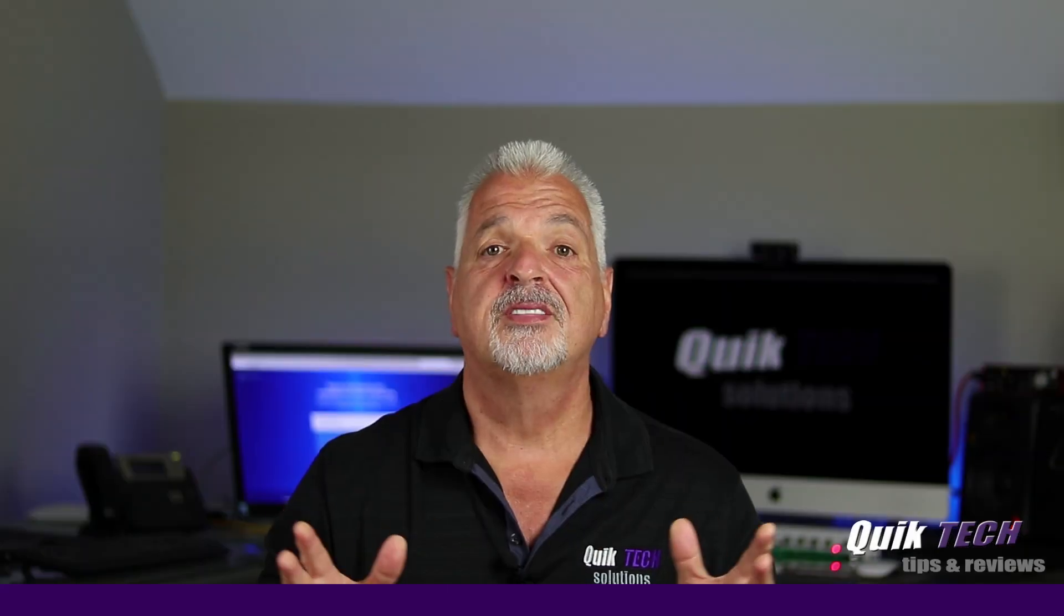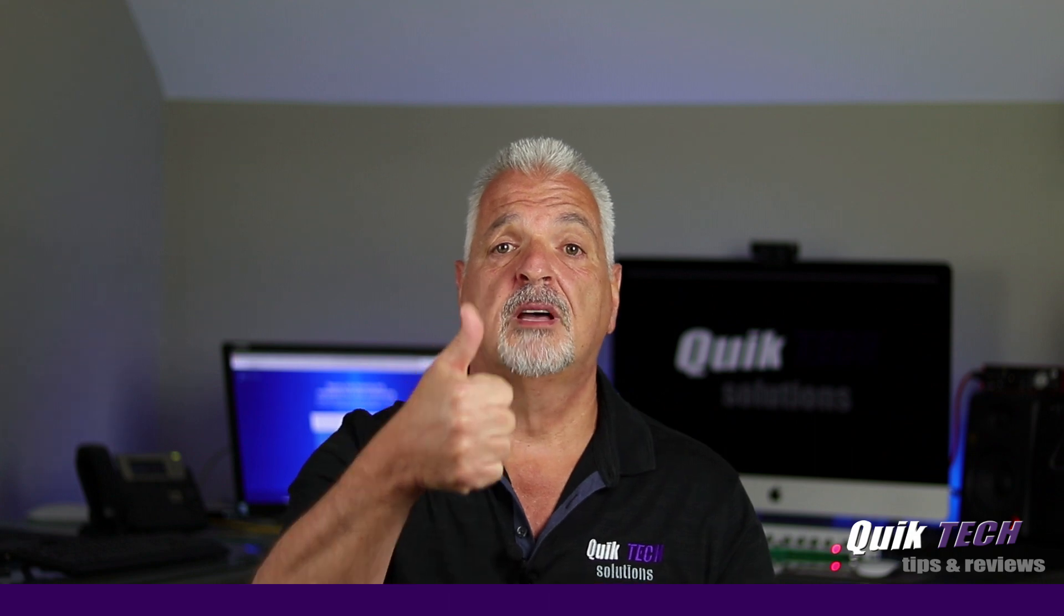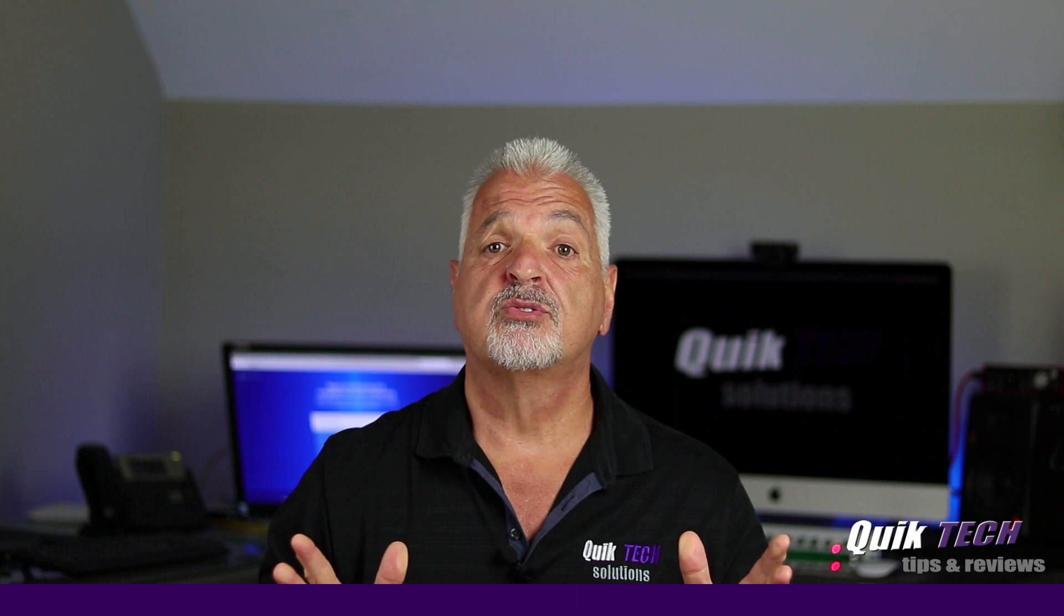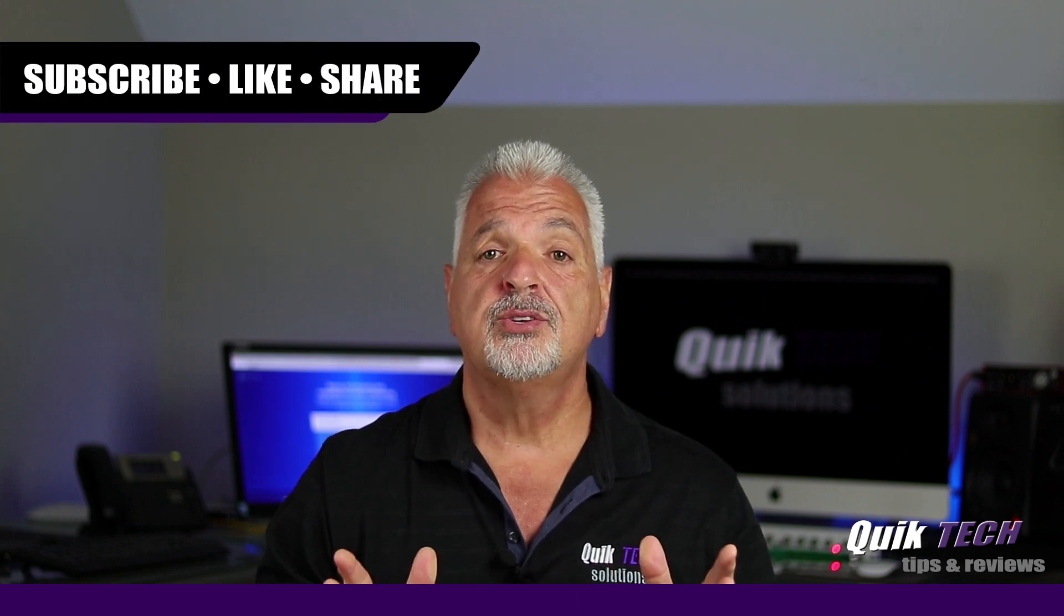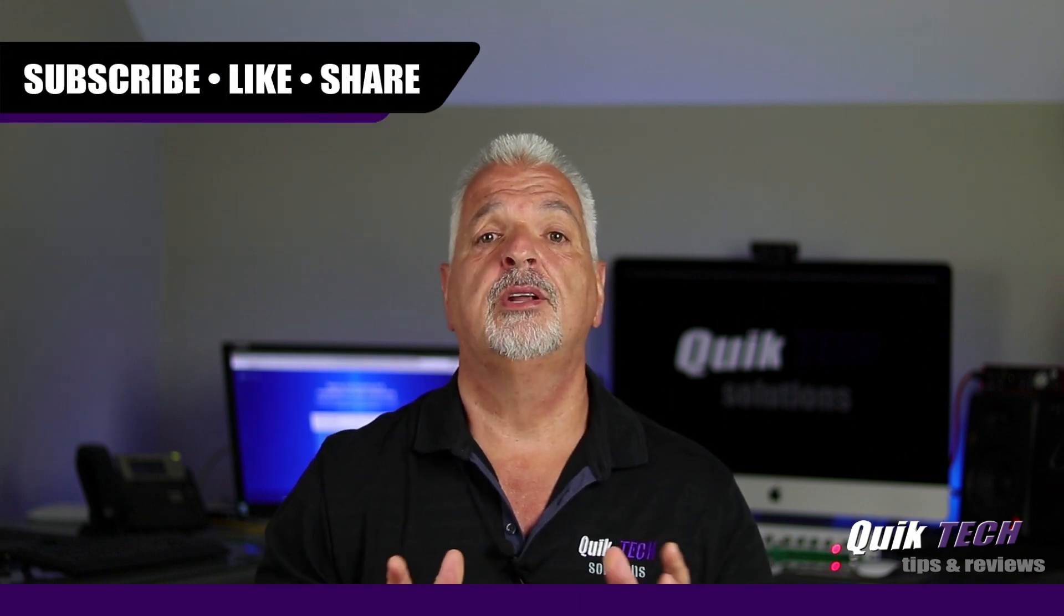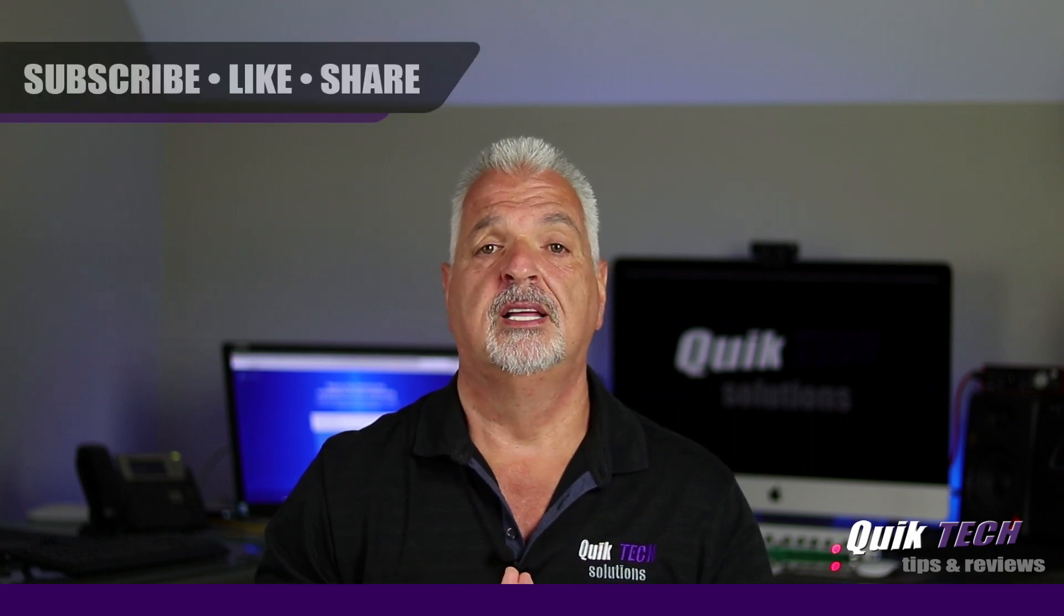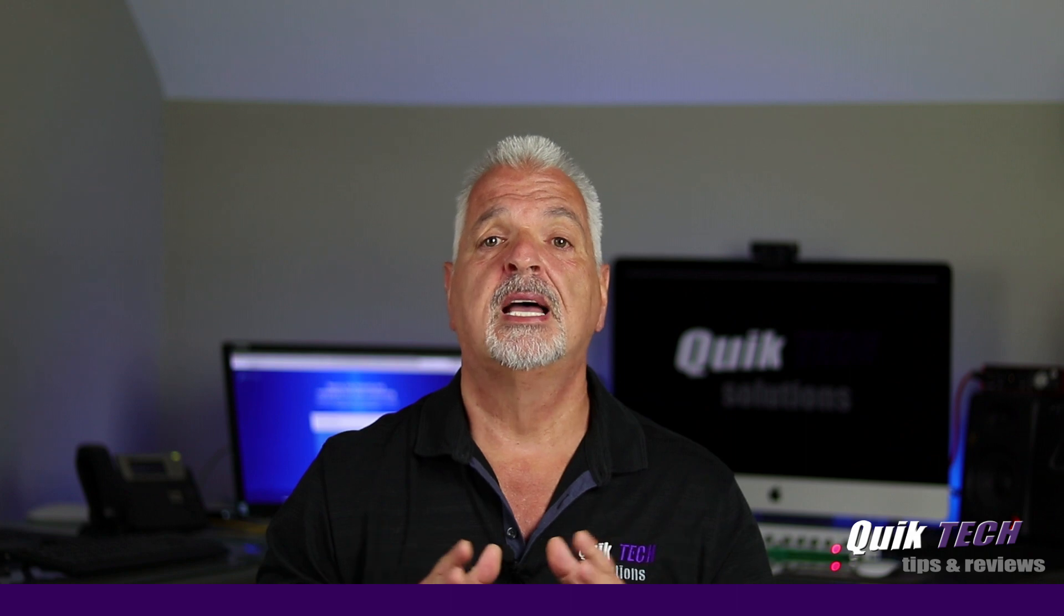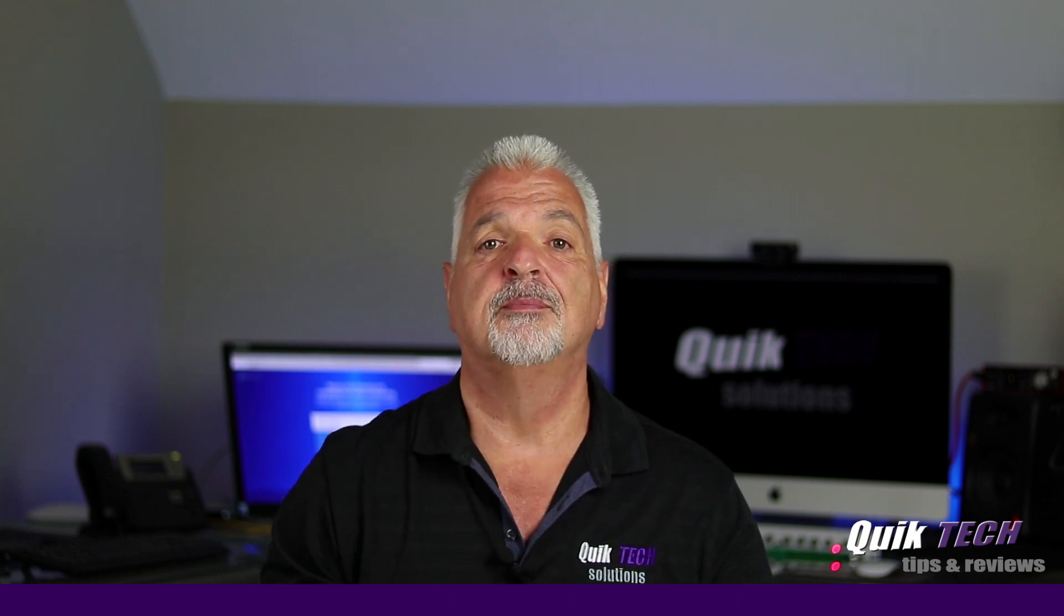If you found any value in today's content, please give it a thumbs up. Be sure to check out some of my other videos up above. Please remember to subscribe, like, and share, and use those Amazon affiliate links. I know they don't change your price, but they do help out the channel. My name is Tony with Quick Tech Solutions. As always, I thank you for watching. See you next time.